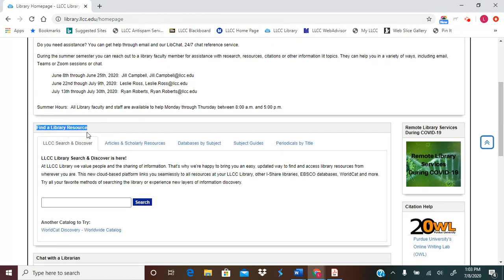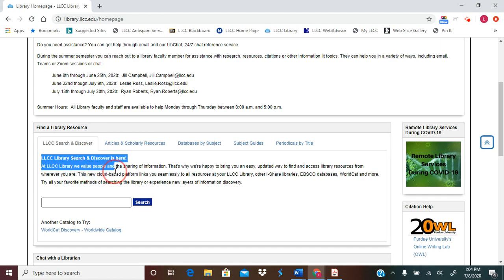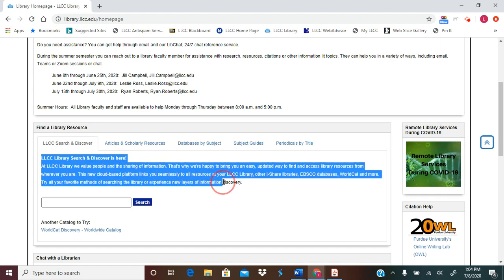Underneath Find a Library Resource, the first tab listed is LLCC Search and Discover. As it states here, LLCC Search and Discover links you to all of the resources LLCC has access to.